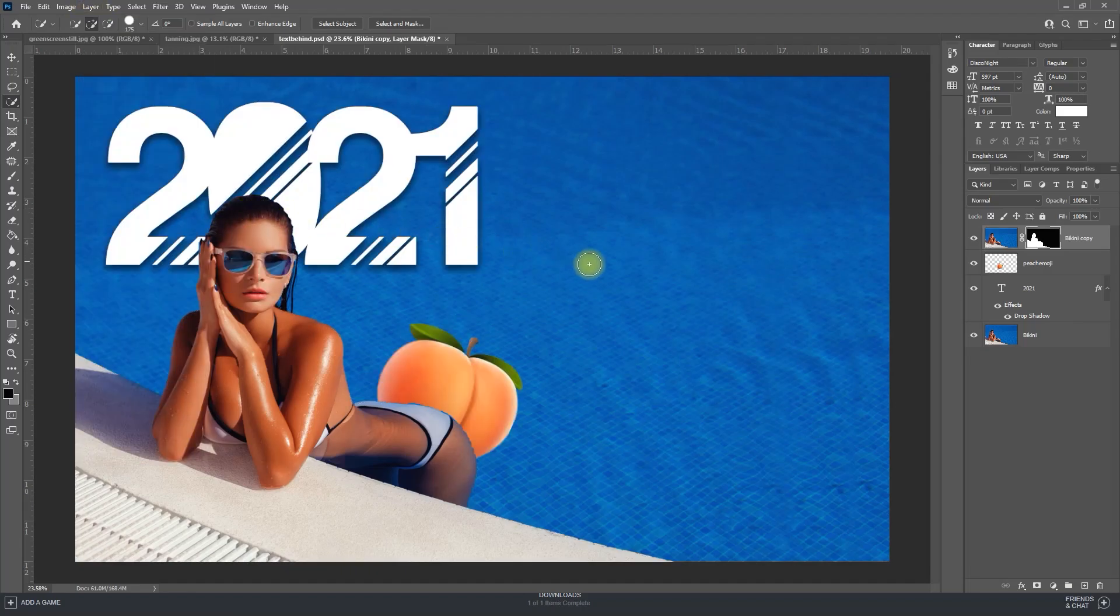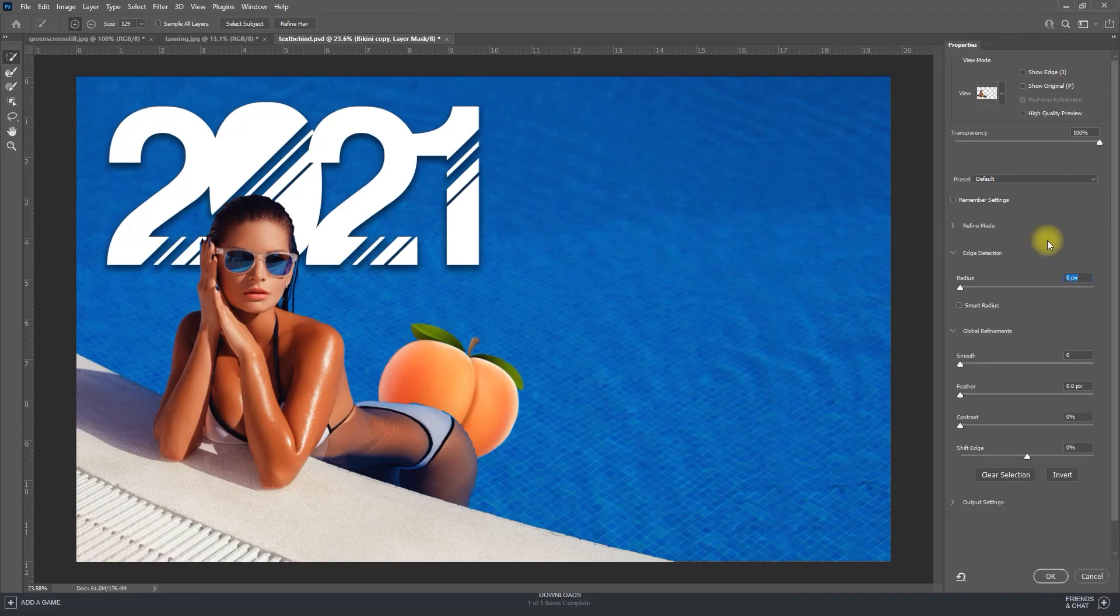I think this looks okay, but we should touch it up by double-clicking the black and white layer mask that was just automatically added to your duplicated background.